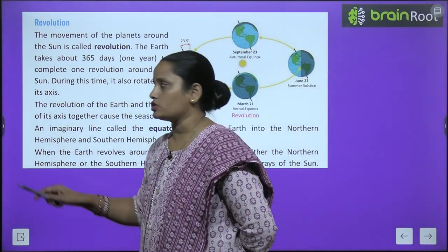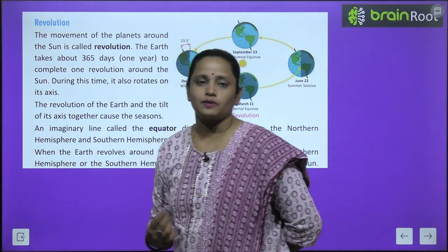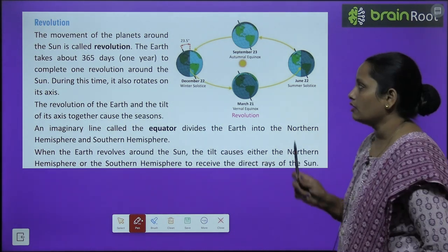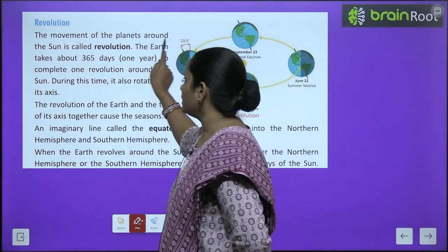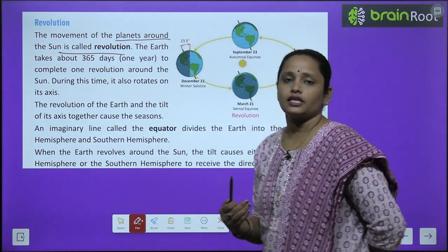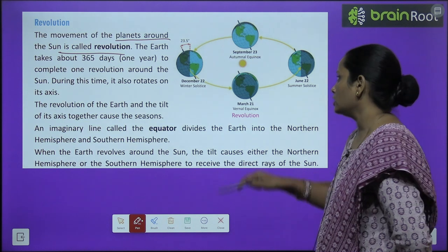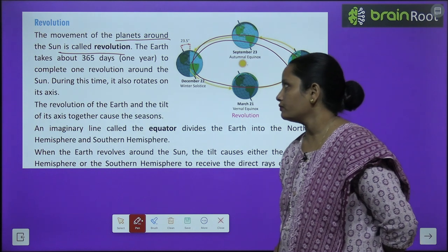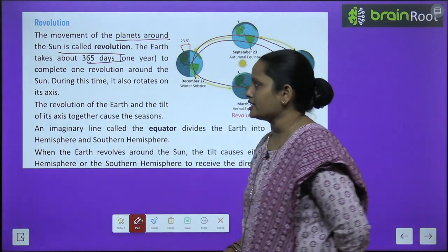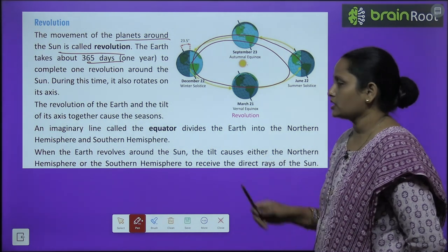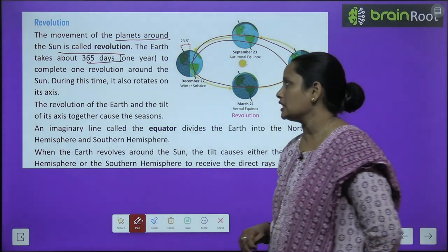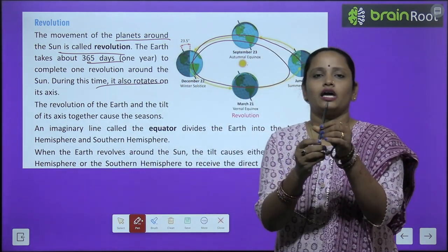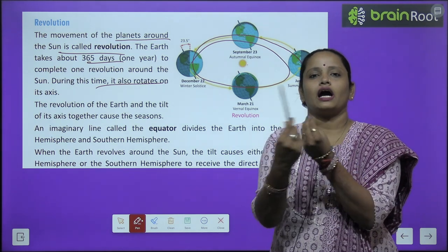Now let's learn about revolution. The movement of a planet around the sun is called revolution. Earth takes about 365 days — that is one year — to complete one revolution around the sun. During this time, it also rotates on its own axis.